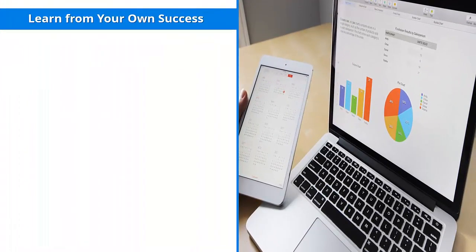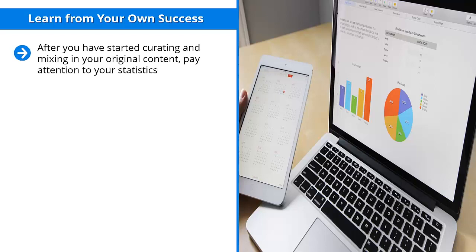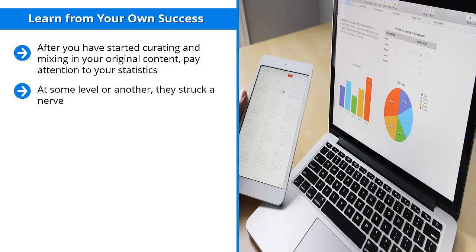Learn from your own success. After you have started curating and mixing in your original content, pay attention to your statistics. They should tell you which of your content gets the most love. If you notice that a handful of your curated third-party content gets a lot of retweets, shares on Facebook, or any other indication of social media engagement, pay close attention to those pieces of content. At some level or another, they struck a nerve. They caught your audience members' attention in a very positive way.